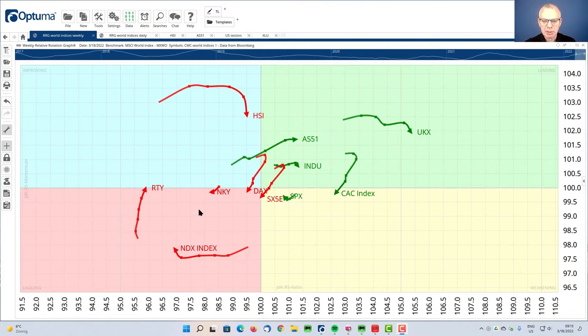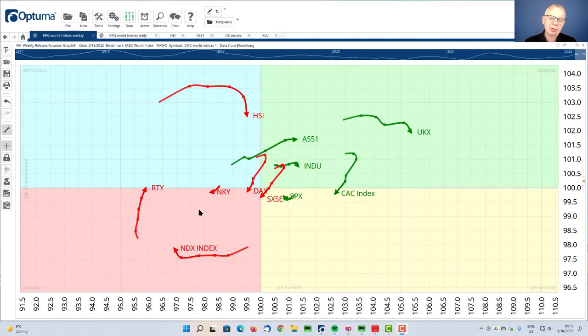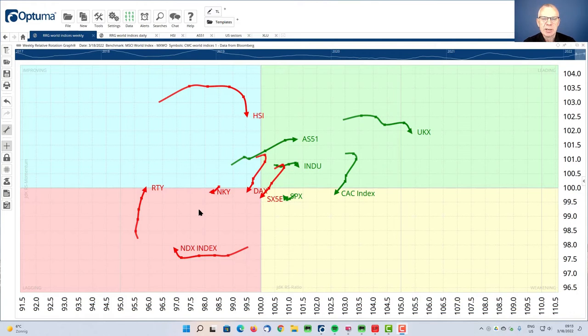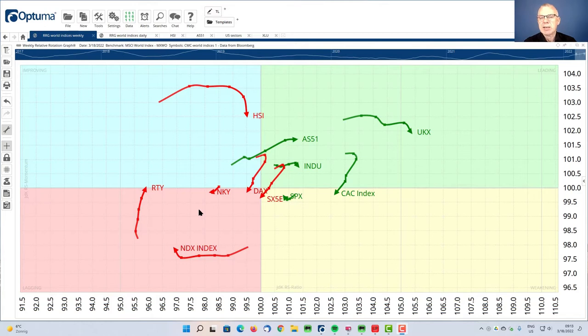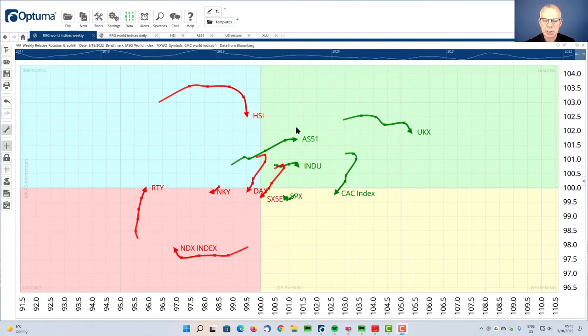The rotations through all the quadrants are always clockwise but not necessarily always sequentially through all quadrants. We can see rotations taking place completely on the left-hand side or completely on the right-hand side of an RRG. And when that happens it pretty much indicates a very strong trend. Because on the left-hand side those are relative downtrends. By the way, the benchmark that we're using here is the MSCI World Index. So all these countries are compared to the world.